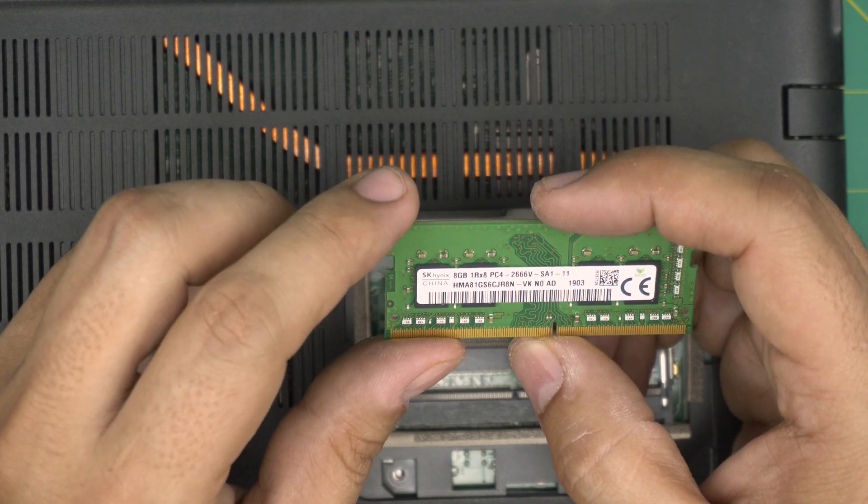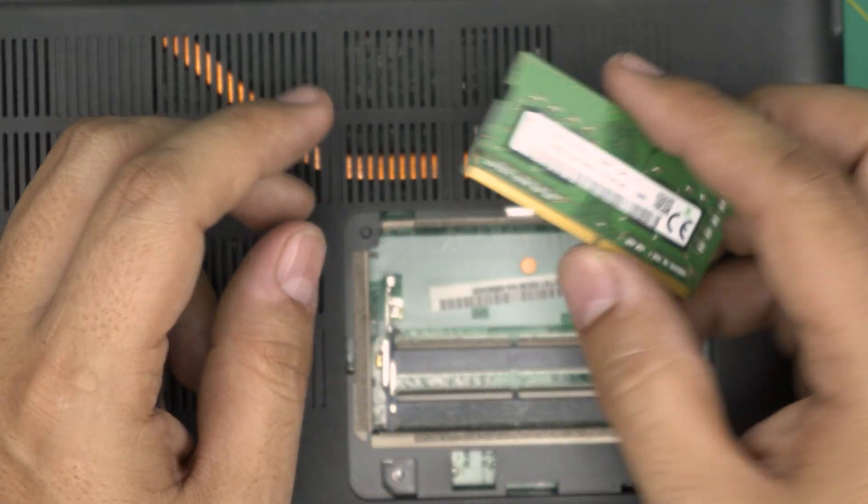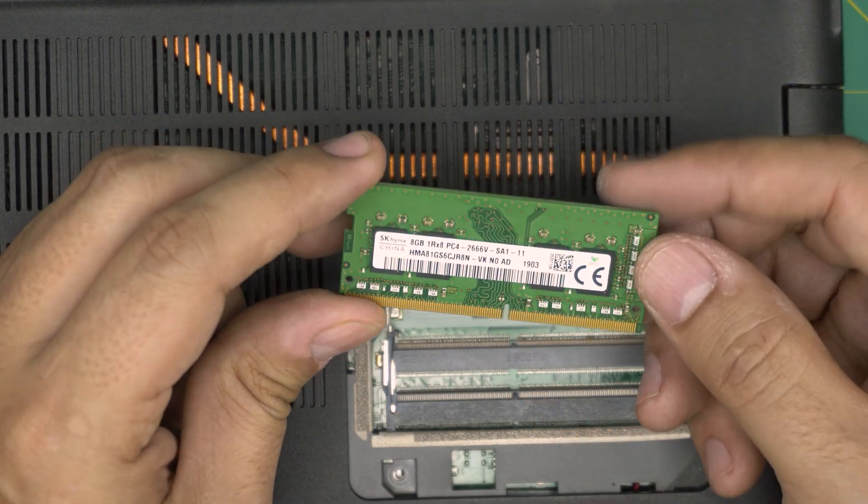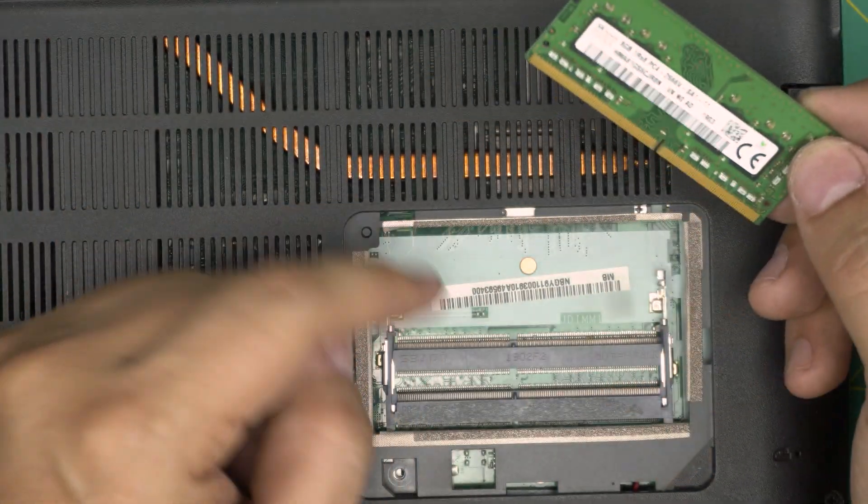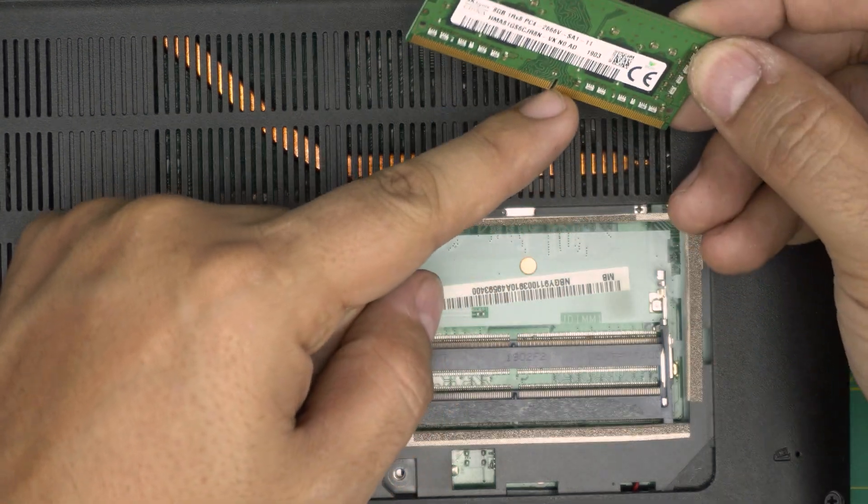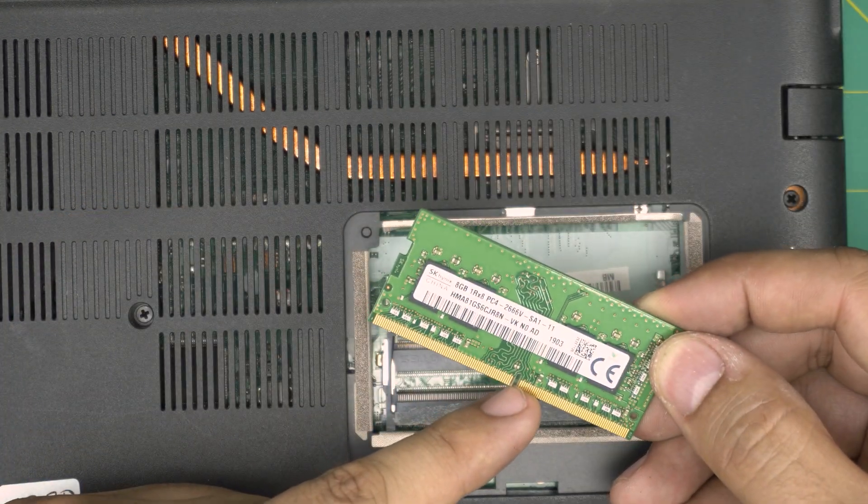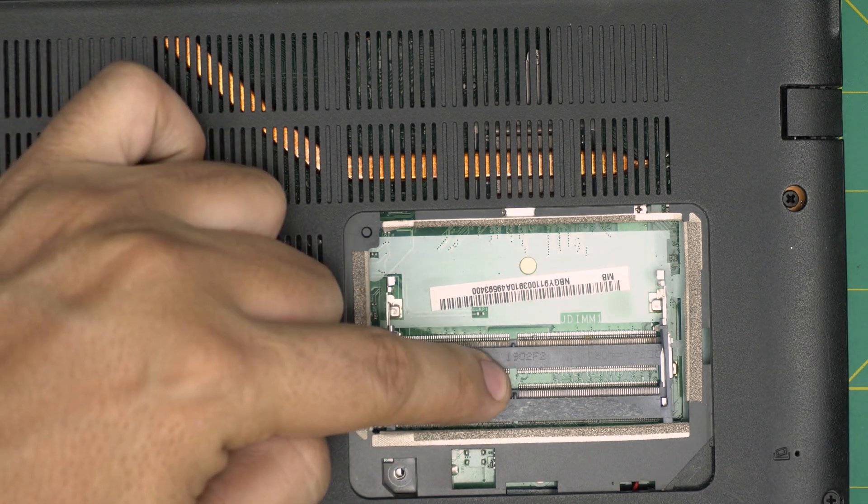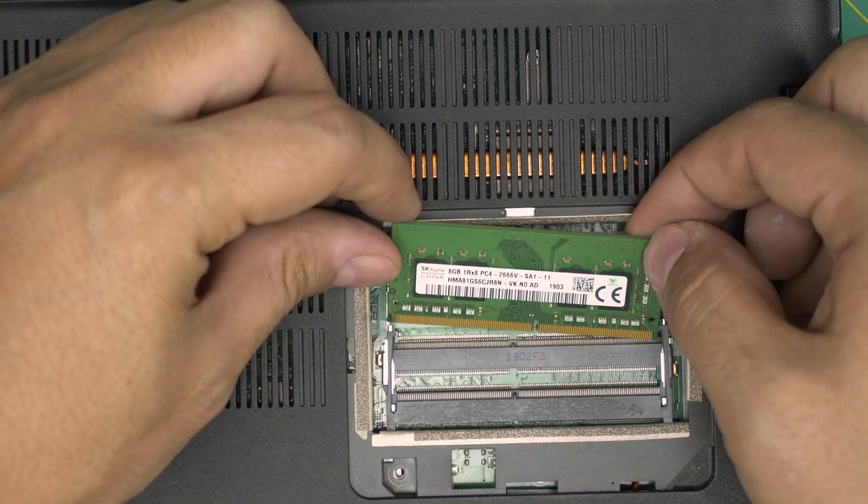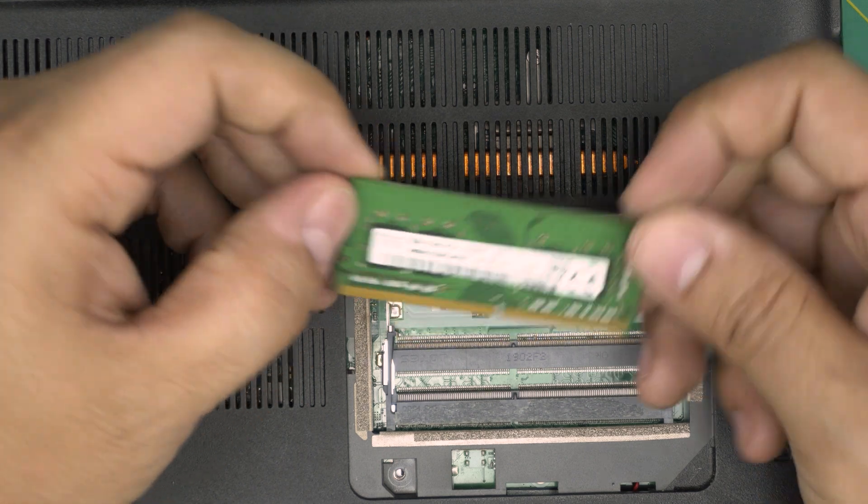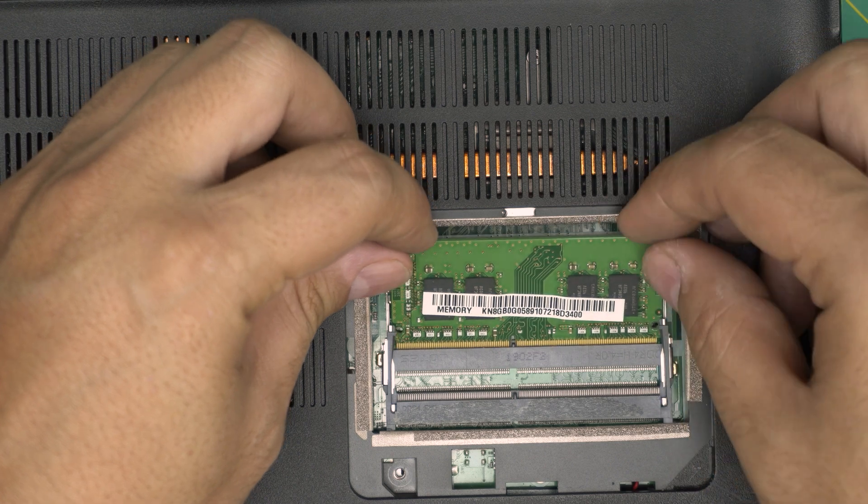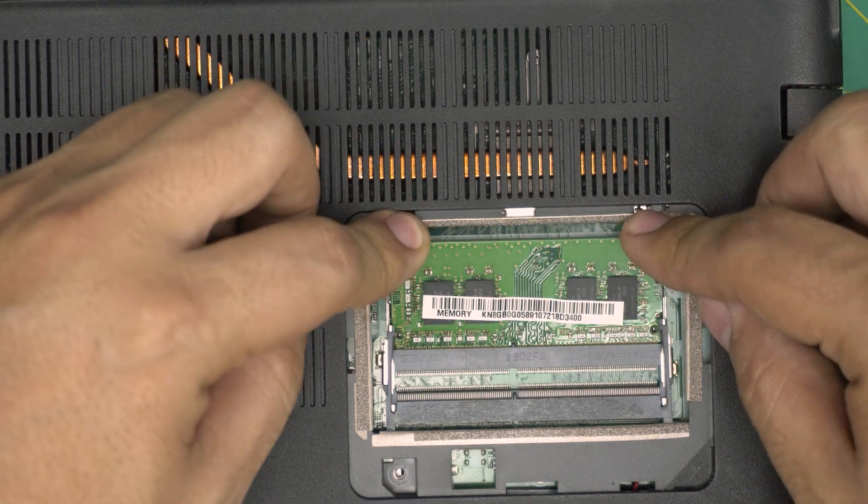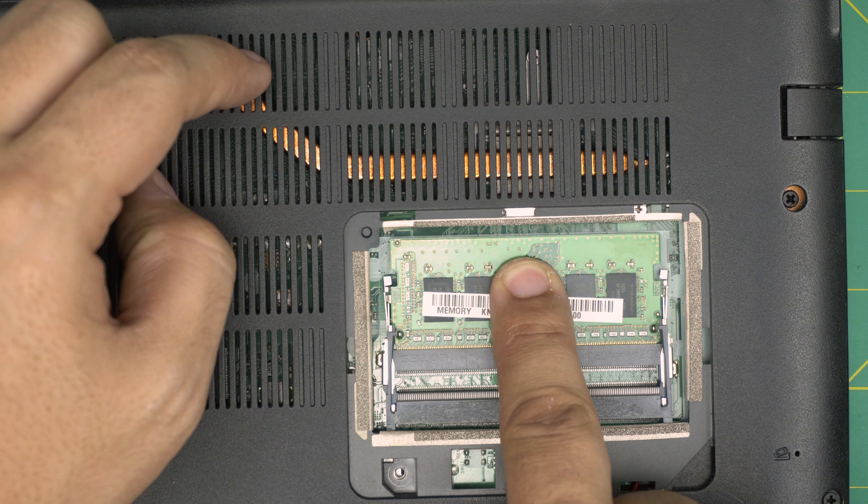Once it's out like that, you want to pull it straight on the same 45 degree angle backward. These are 8 gig DDR4 RAMs. I'll leave the compatible RAMs in the video description so you can purchase yours. When you get the new RAM, all you need to do is make sure the notch on the RAM matches the notch right on the DIMM.